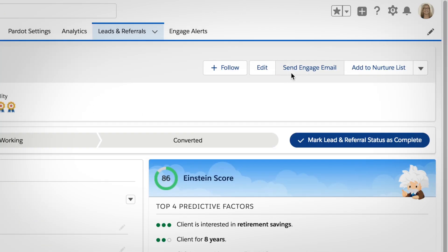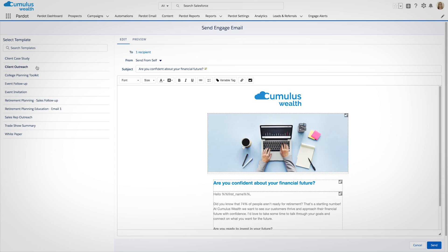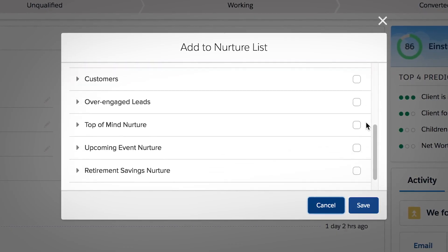Send pre-approved emails from within Financial Services Cloud, or quickly add clients to a nurture campaign.